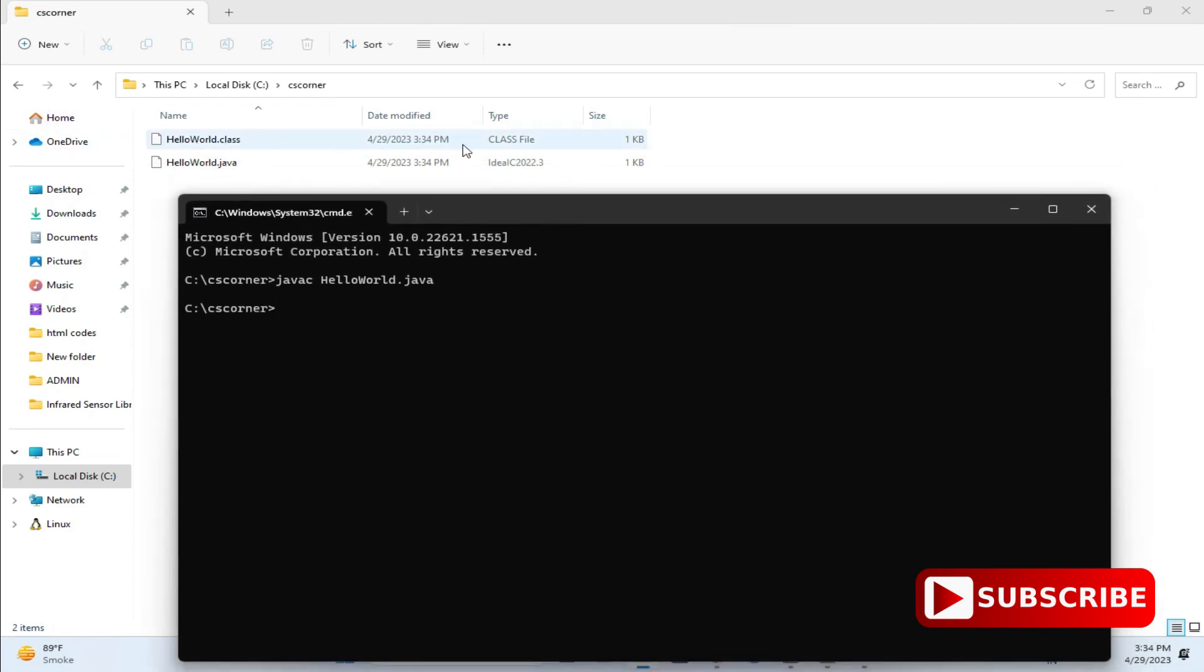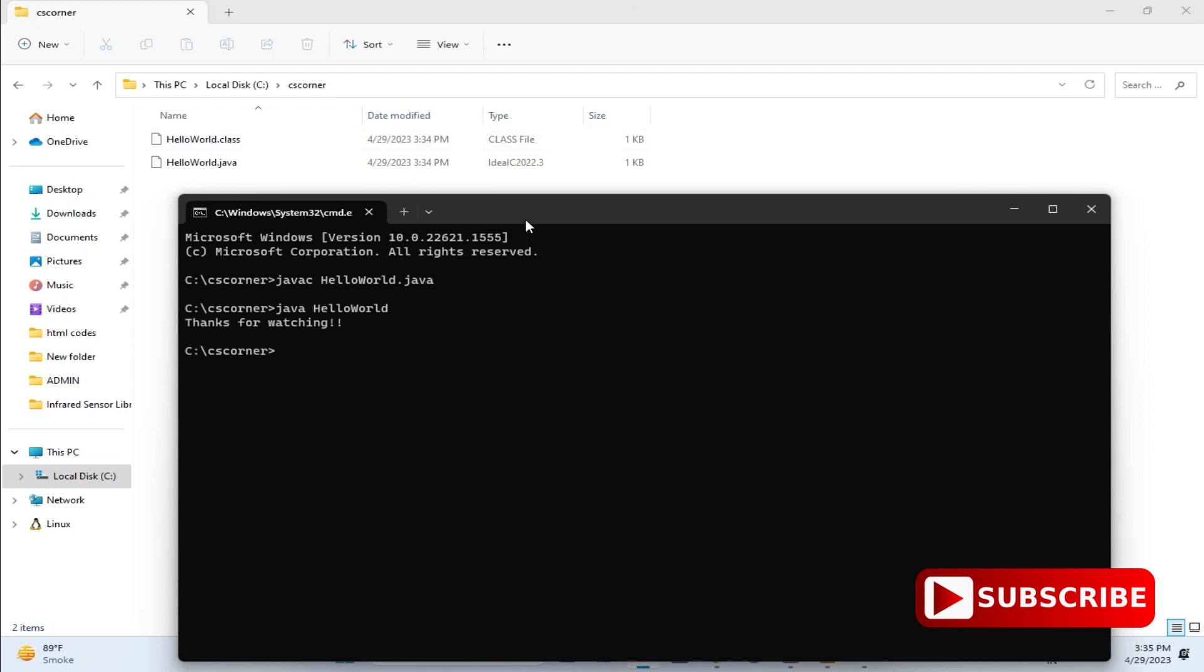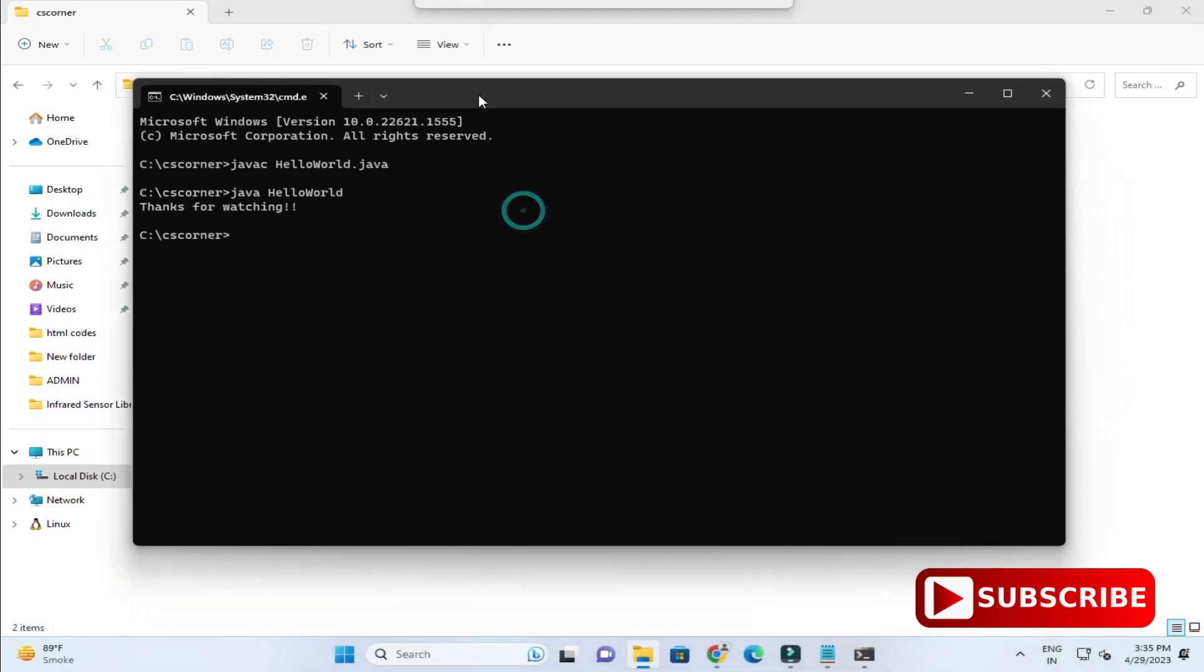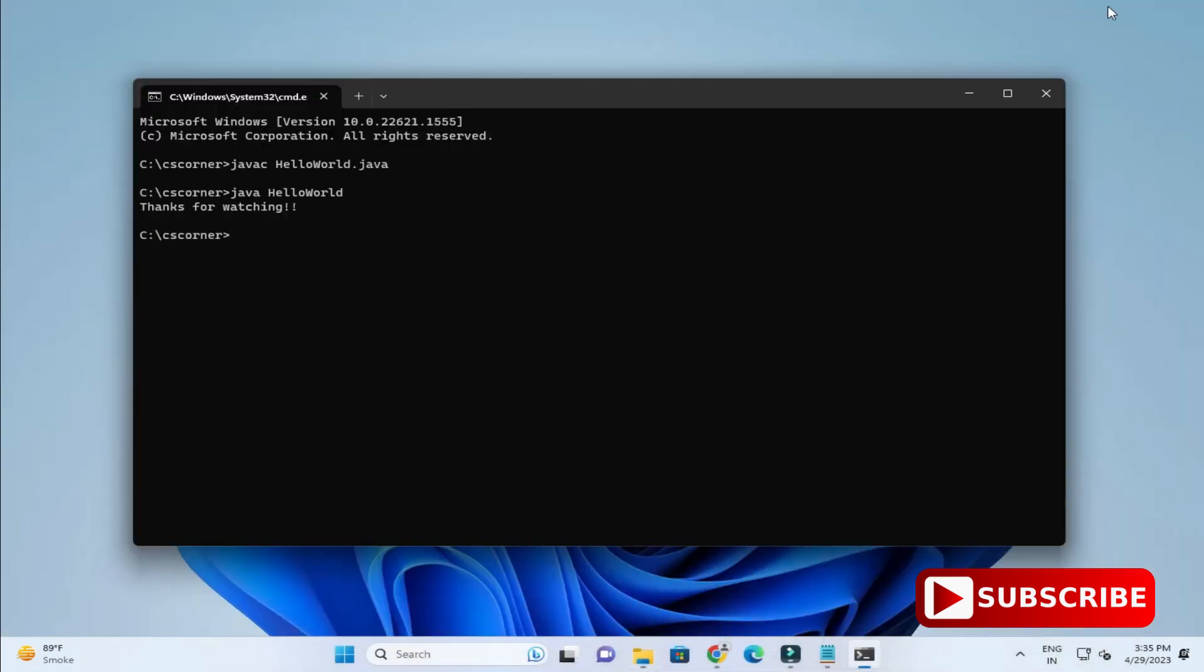Now let's run the program. To run it, you need to just type java and then HelloWorld and hit enter. You can see I'm getting my expected output, that is thanks for watching. This way you can simply install JDK20 and you can create your first Java program.